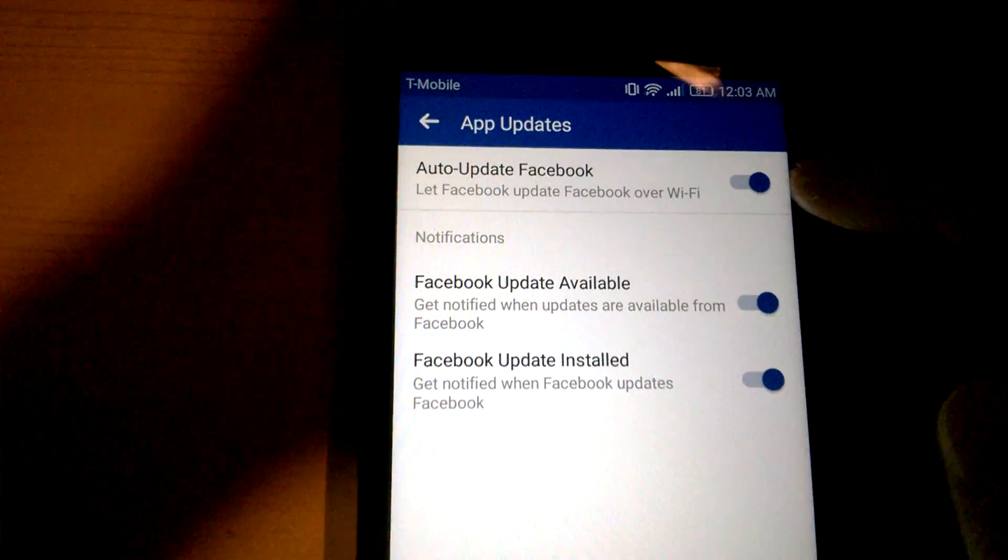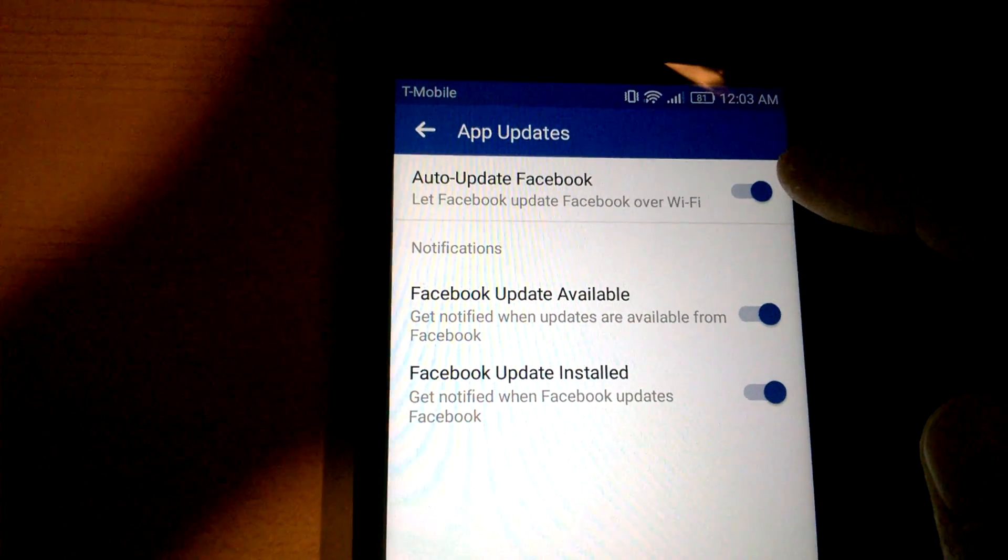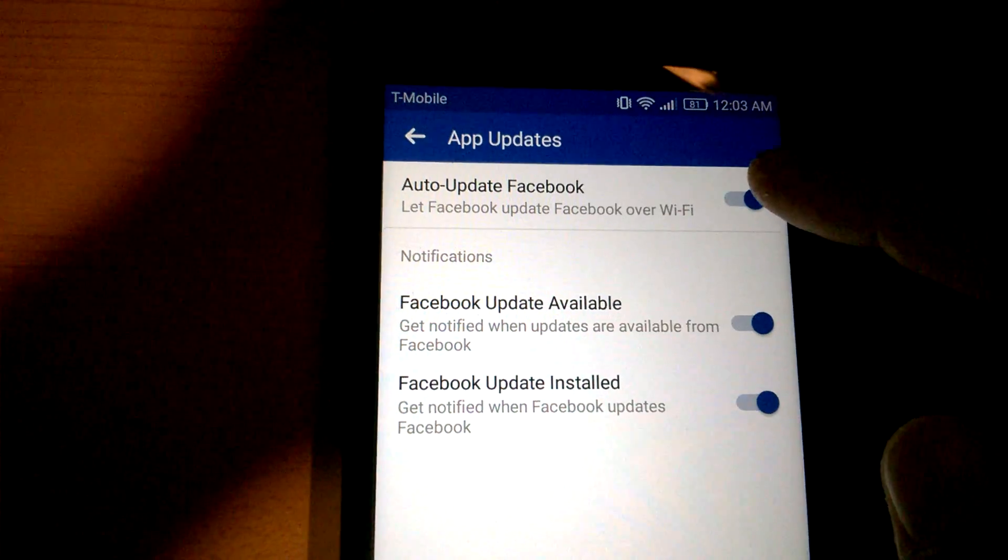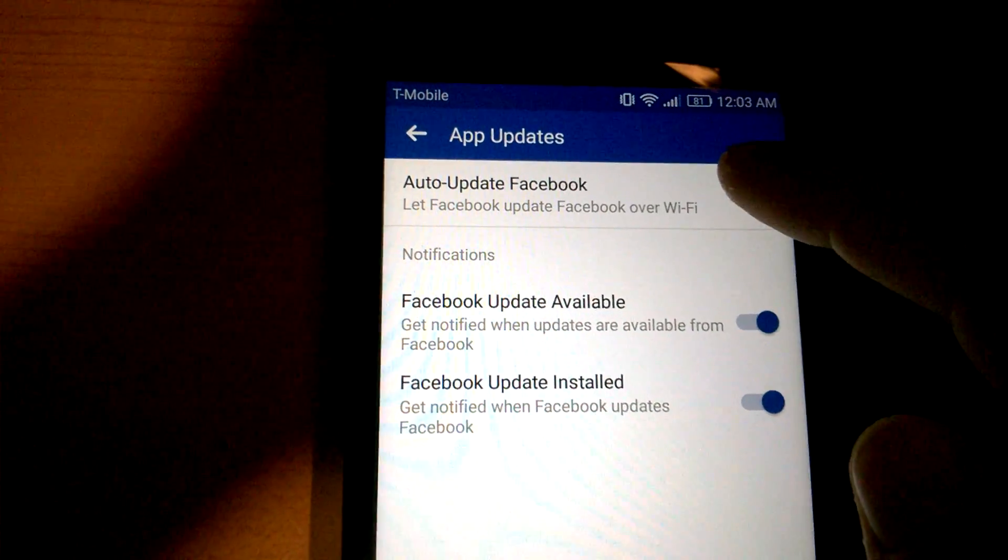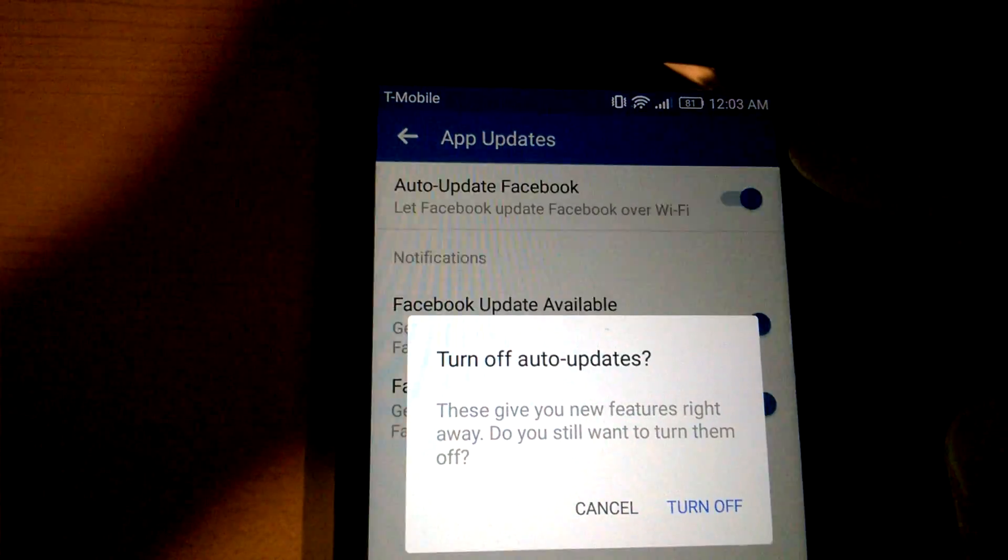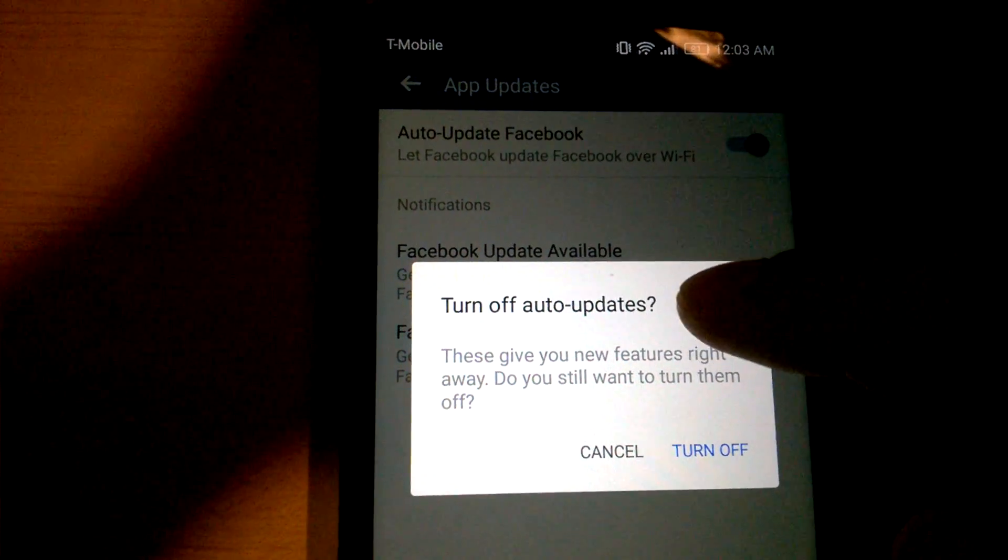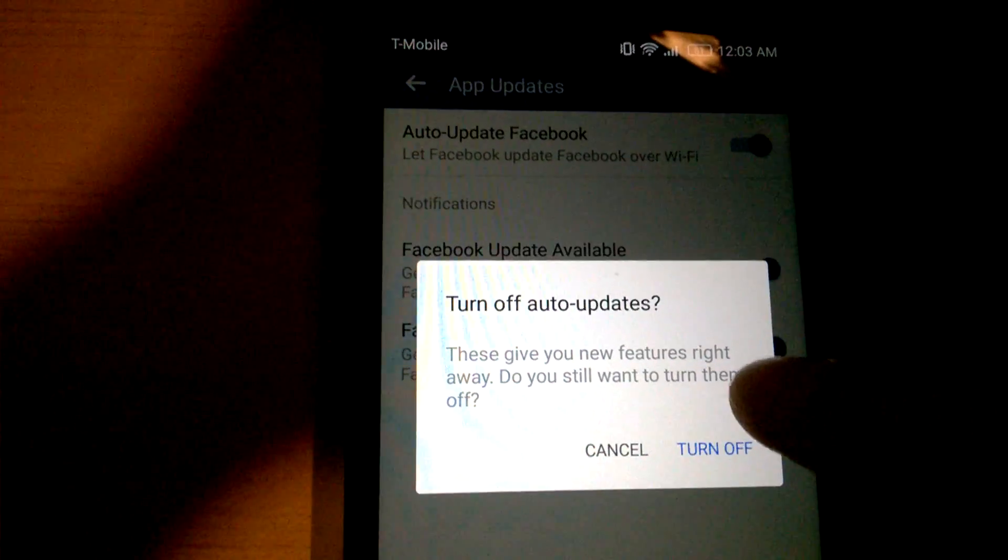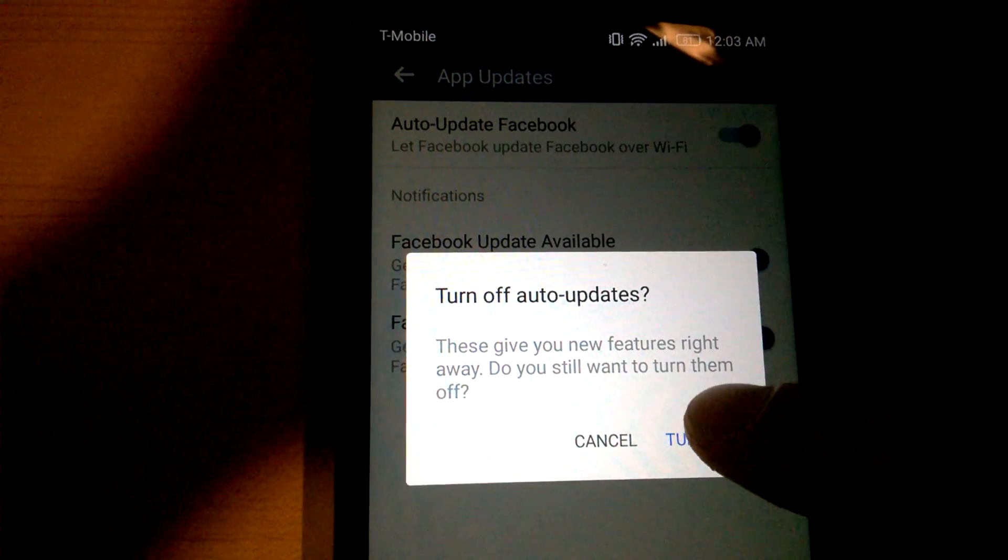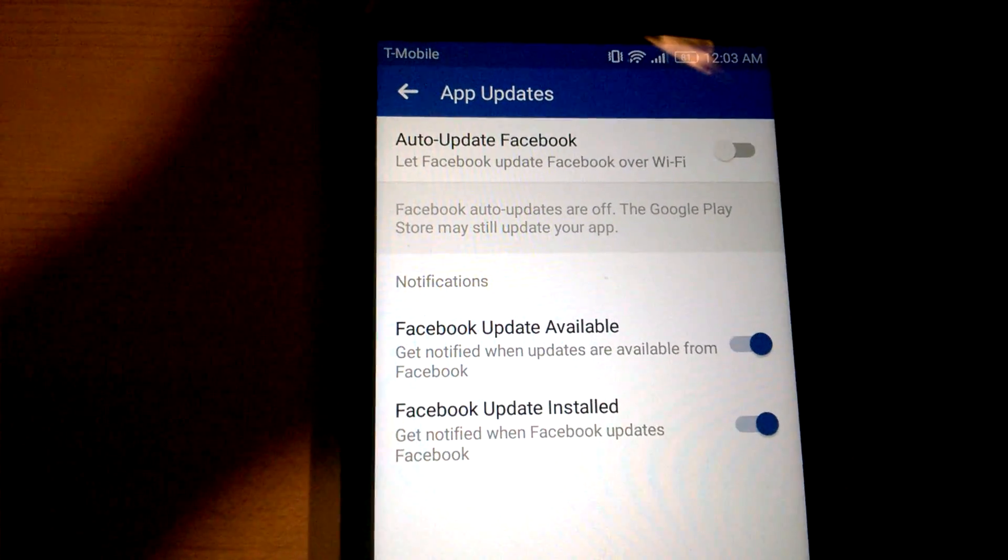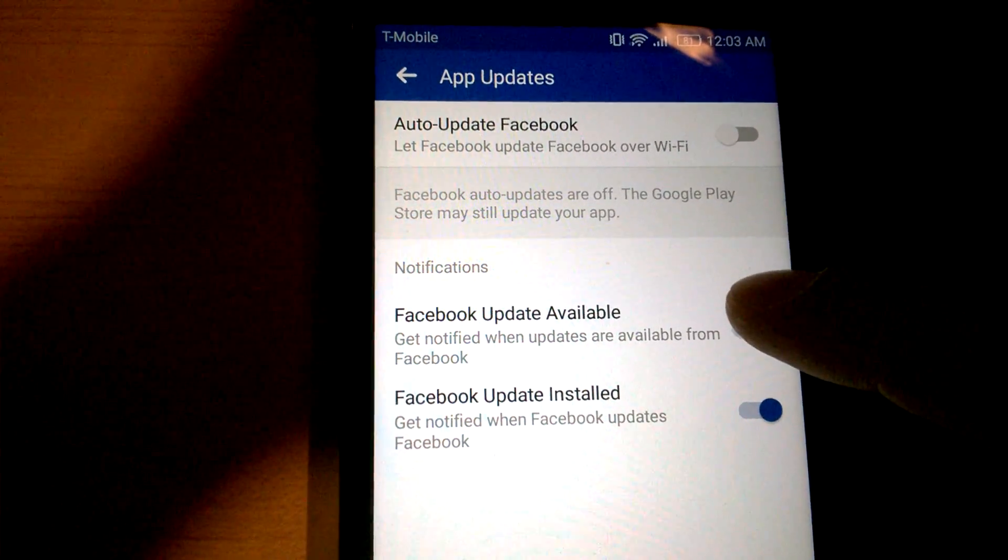So from here, this is where Facebook automatically decides it'll auto-update. Just click on this and it'll say turn off auto-updates. So we just go turn off, and now it won't try to auto-update itself.